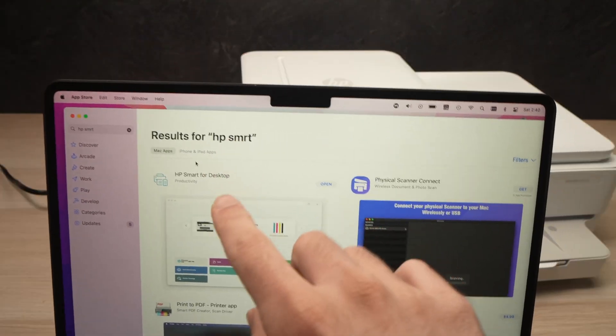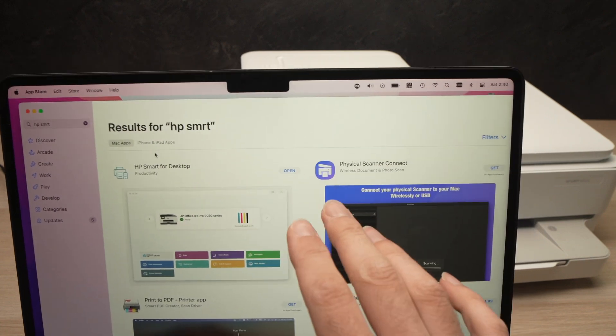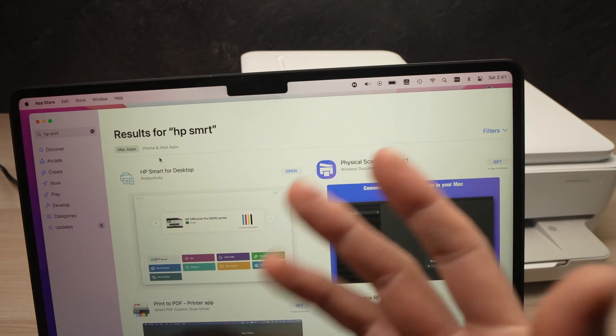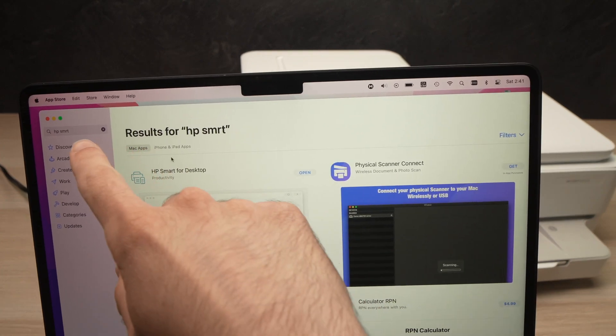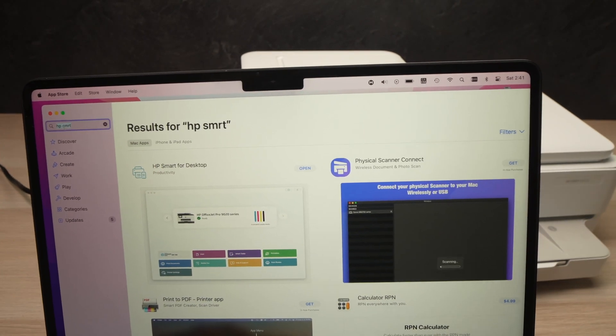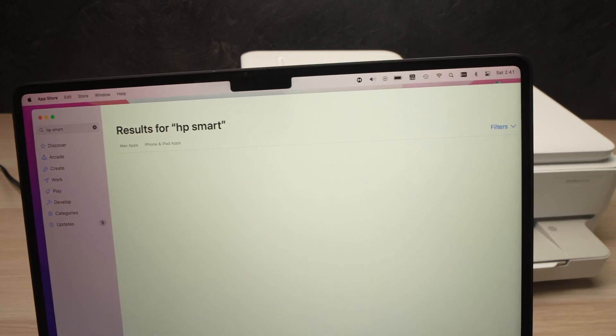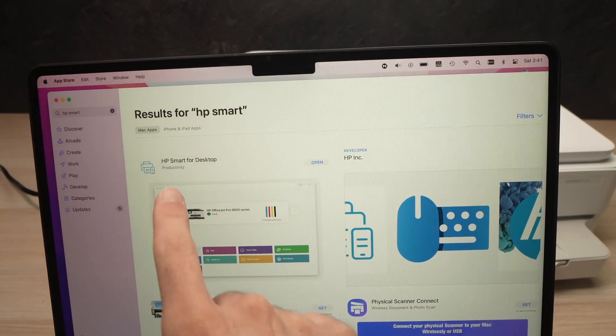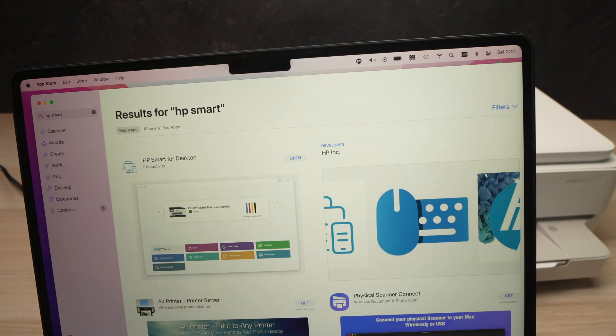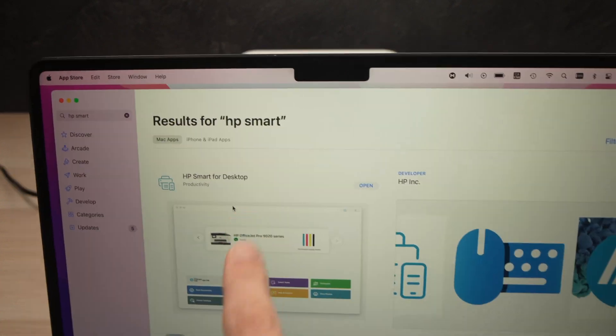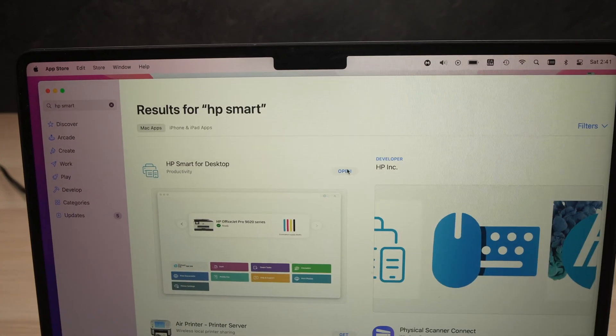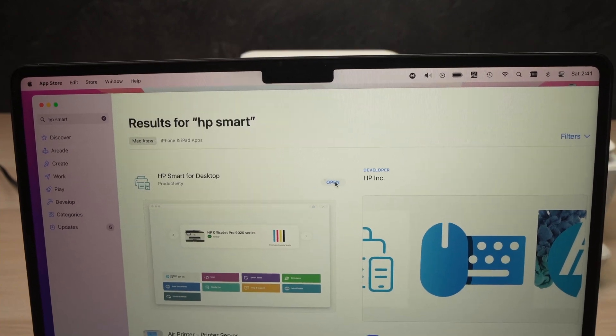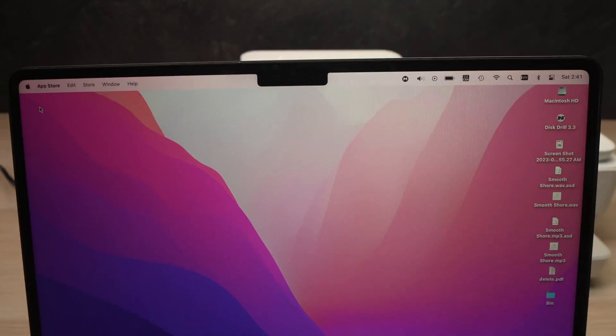On your Mac you're going to go into the App Store, the official App Store of your computer, and you're going to tap HP Smart - not like that but with an A - like this. It's HP Smart. You should see HP Smart for Desktop and you're going to download this app, the one that's having this logo. Then when it's ready, open it. You can close the App Store.